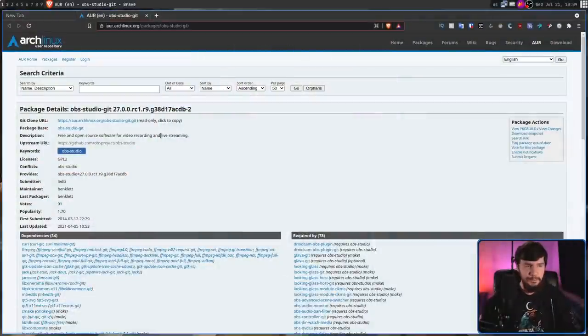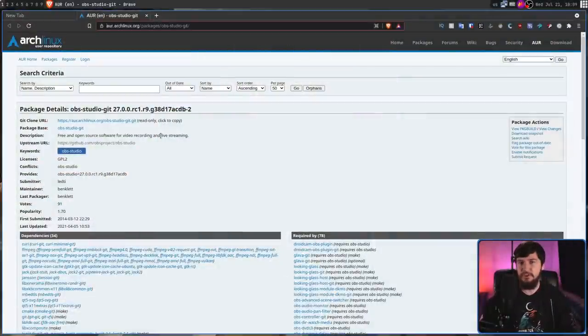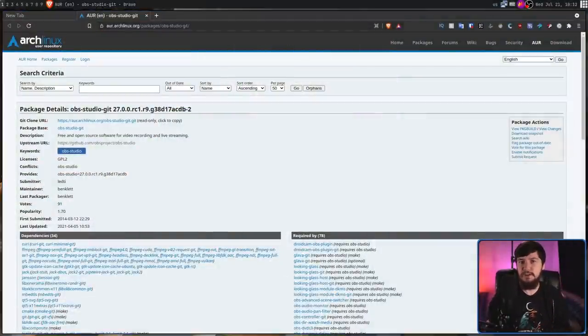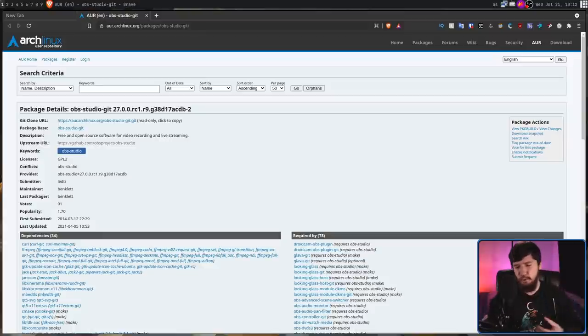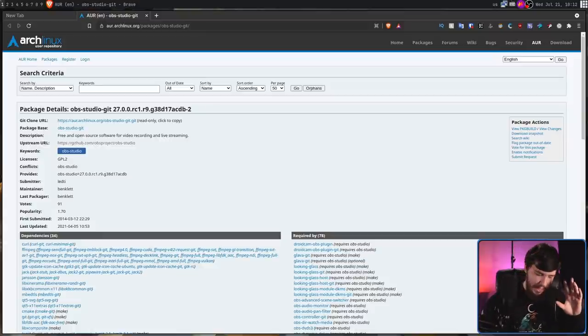Even though there's a couple of versions I'm going to show you, I'm only going to recommend using one of them. So the first version we have is OBS-Studio-Git. This is going to come with all of the optional modules, and all of them work as they should, at least most of the time.